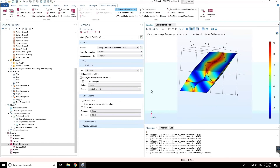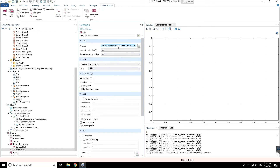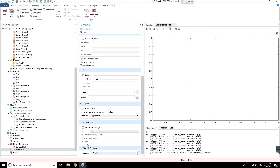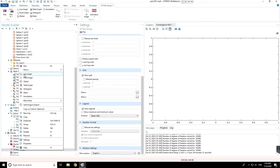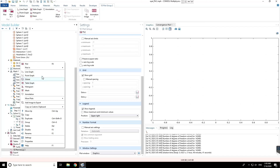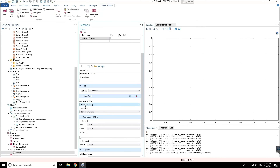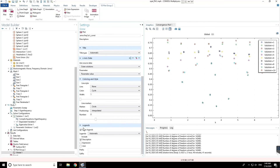To plot the dispersion diagram, go to Results, 1D Plot Group, and make sure you choose the parametric solution. Right-click and choose Global. Plot the normalized frequency: multiply by 8 times the unit cell length divided by the speed of light. Make sure you choose the axis source data as outer solution and plot all the data points.